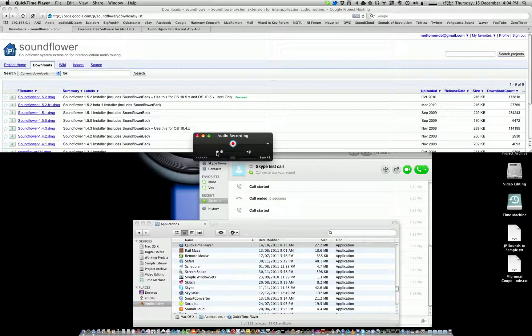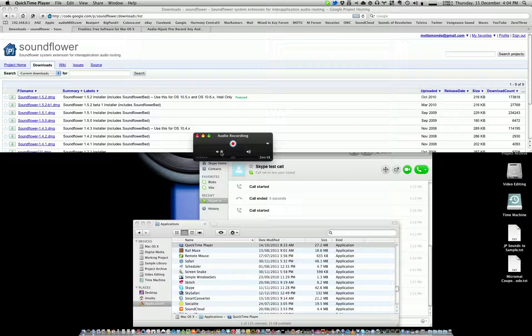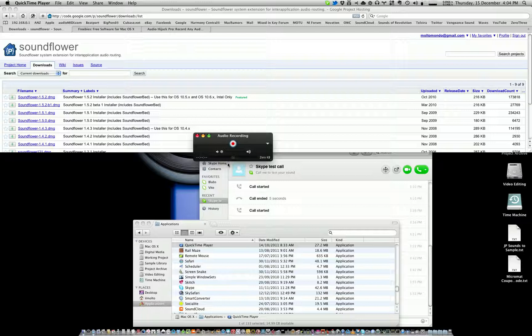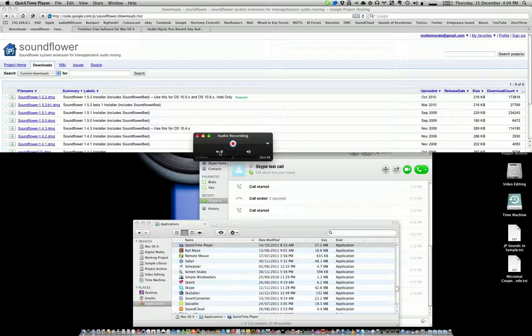Now before we do anything here, I cannot stress this to you enough: make sure that this slider here is all the way down. Because if it's up all the way or even halfway, you could potentially get severe feedback, and if your speakers are up loud, you could damage your speakers and even worse, you could damage your ears. So I cannot stress that to you enough—keep that all the way down when recording.